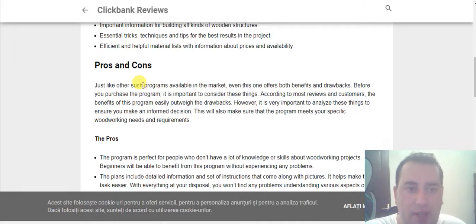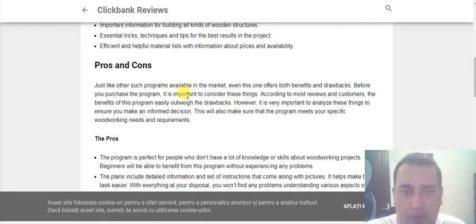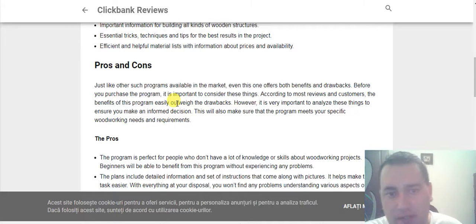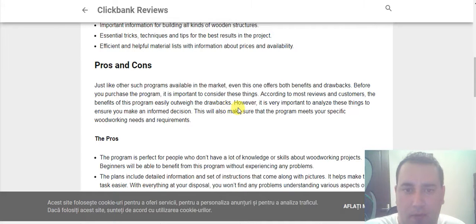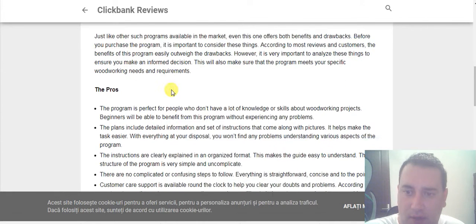Now, Pros and Cons. Just like other programs available in the market, this one also offers benefits and drawbacks. Before you purchase the program, it's important to consider these things. According to most reviews and customers, the benefits of this program easily outweigh the drawbacks. However, it's very important to analyze these things to ensure you make an informed decision.